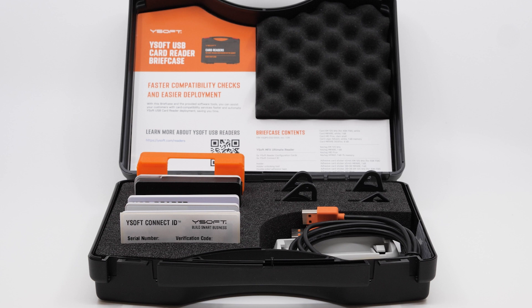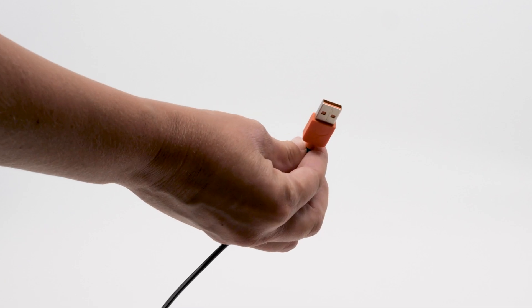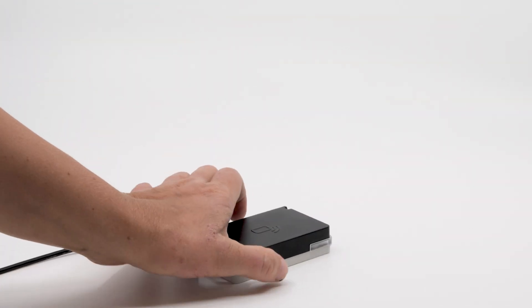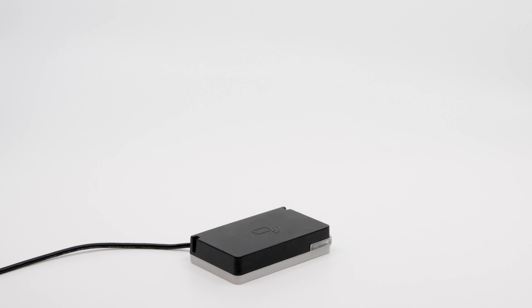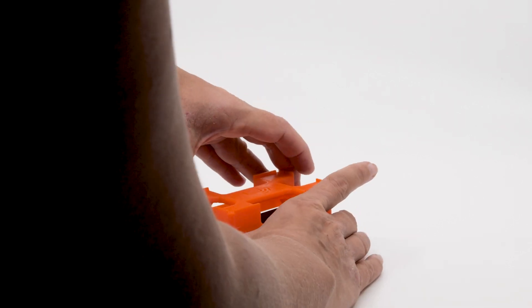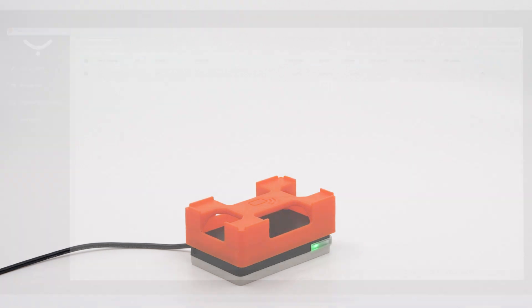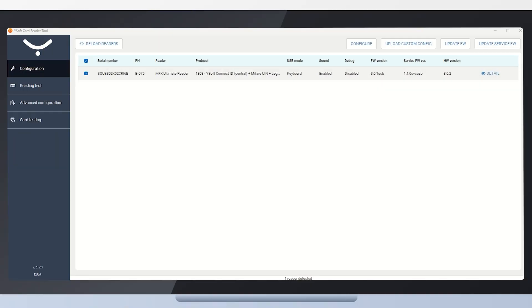First, we connect the Ysoft Ultimate Reader to the laptop using a USB cable and place a testing bracket on top of the reader. The bracket is used to ensure the correct distance between the card and the reader, guaranteeing a successful automated card testing procedure every time.